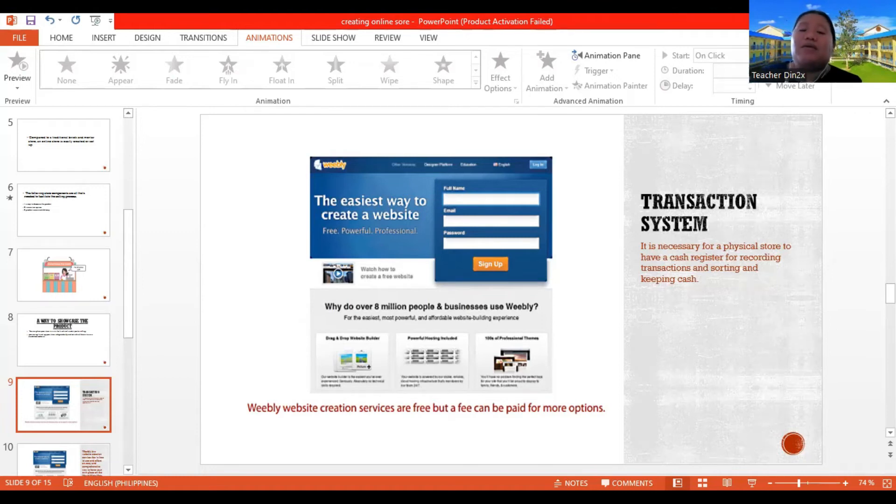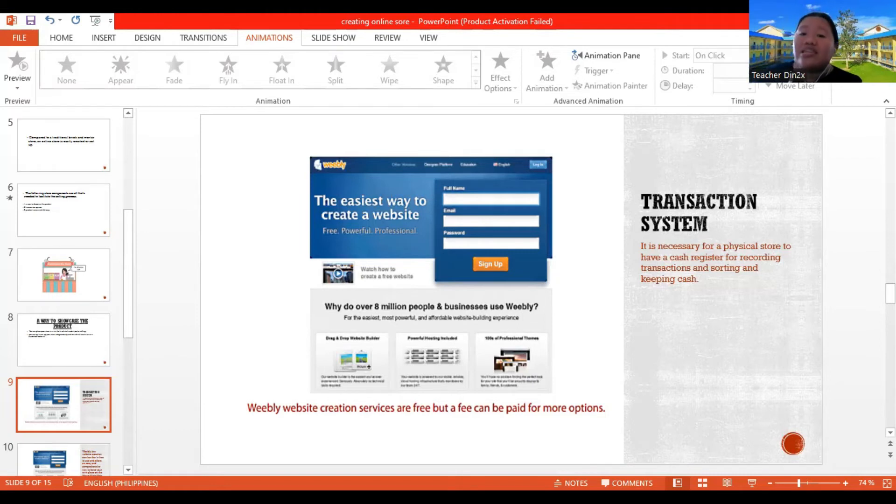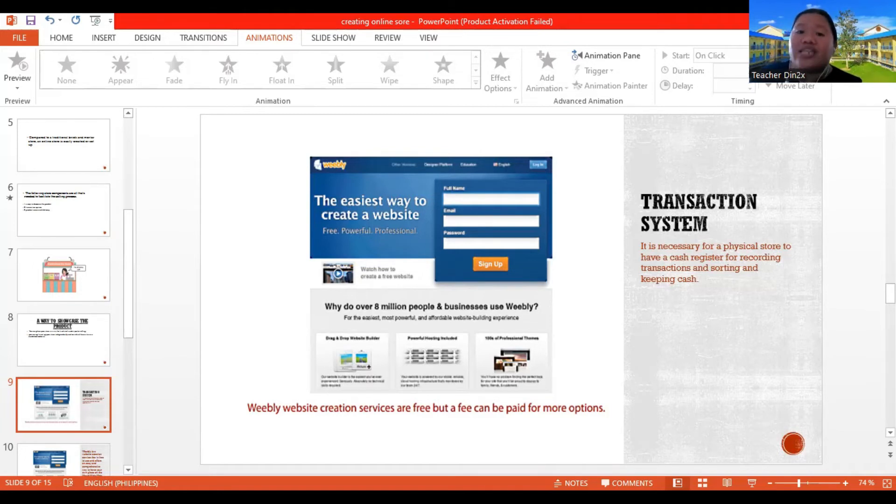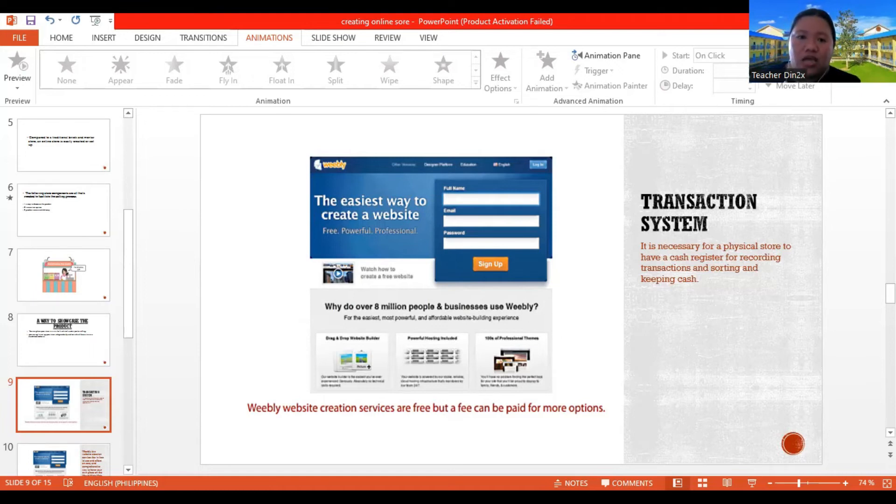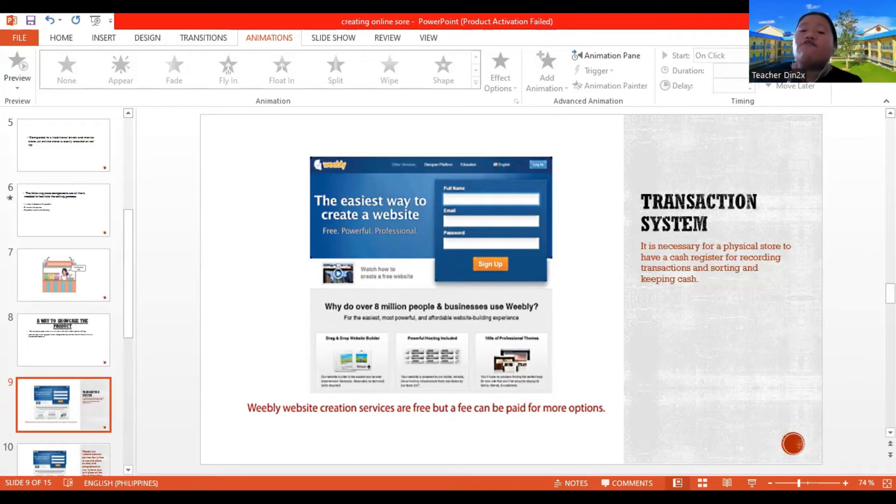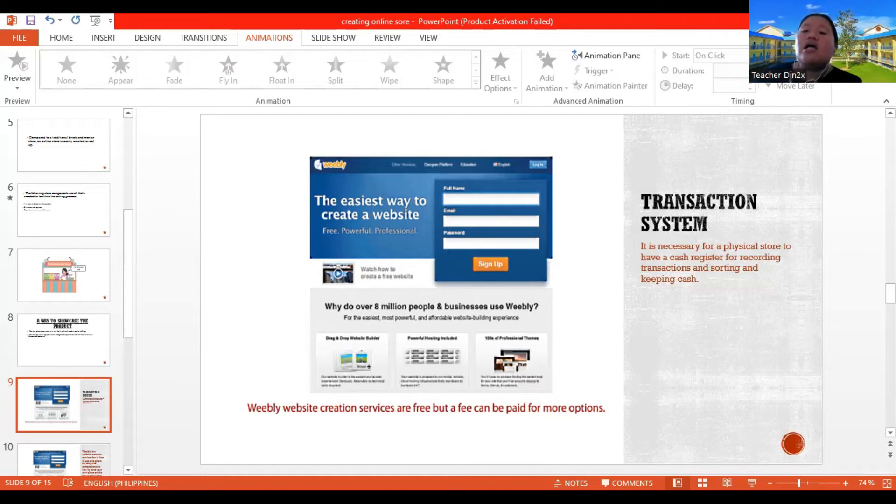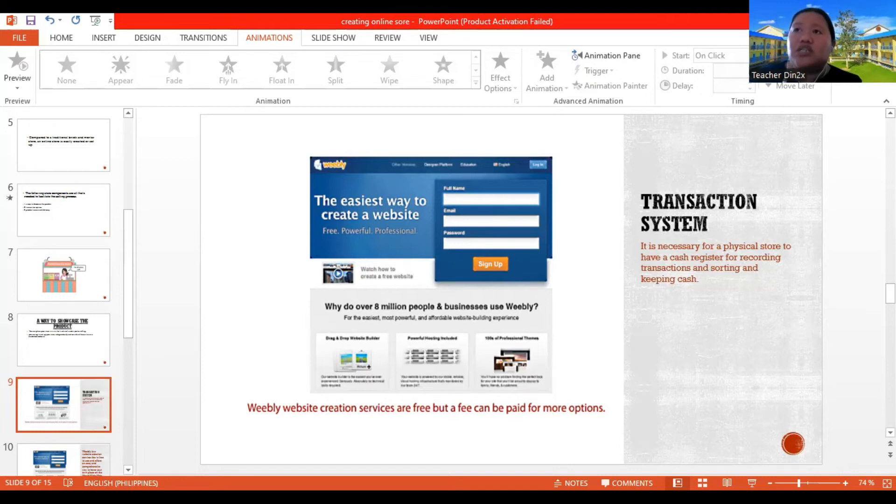So those who wish to use more of those services can pay a recurring fee. So not all services in Weebly are for free. But if you want to use the system, there's a paid portion. So in transaction system, it is necessary for a physical store to have a cash register for recording transactions and sorting and keeping cash. So for online stores, you cannot use a cash register. But there are many website creation services online that you can make use or you can make your own selling sites.